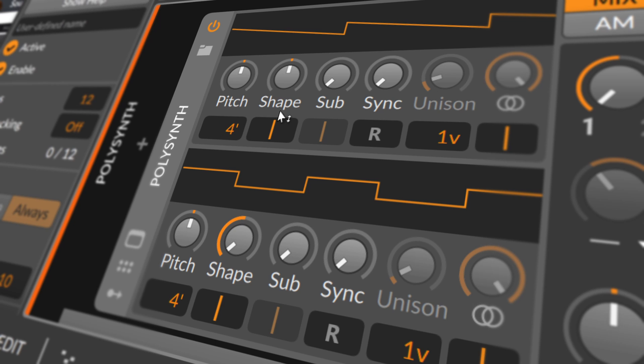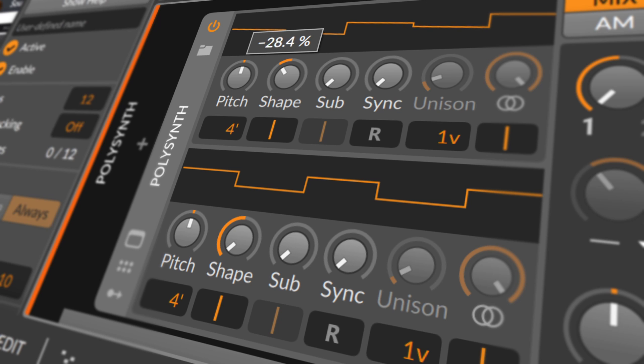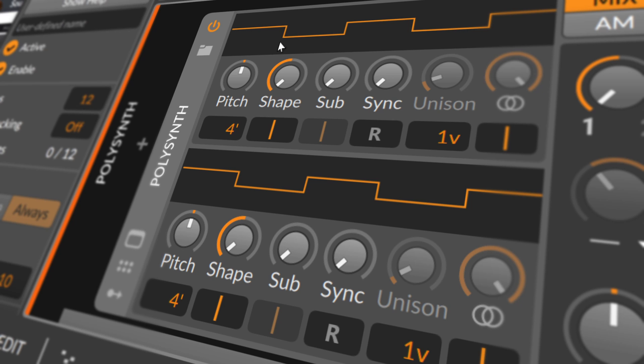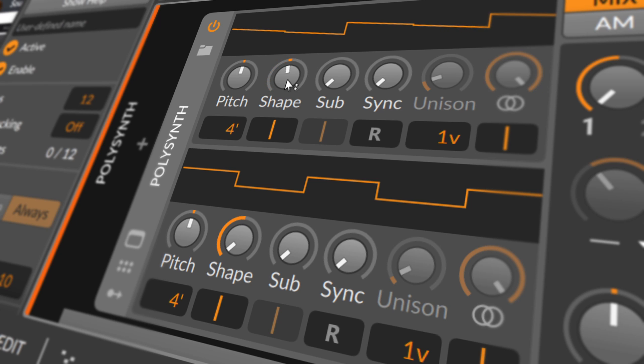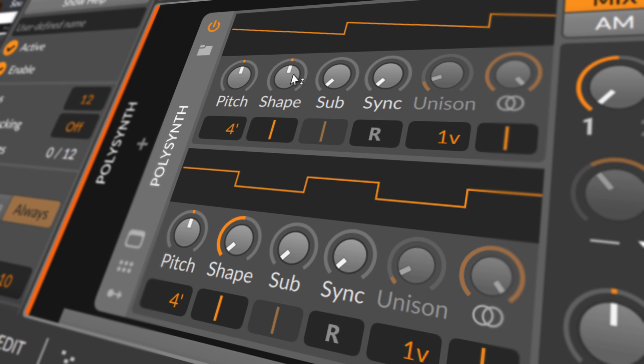The shape control allows you to blend 3 distinct waves. At the center position, you get only a sawtooth wave at the current pitch. Moving from the center position to the left crossfades into a pulse wave that is 1 octave up. Moving from the center position to the right crossfades into a saw that is 1 octave up.